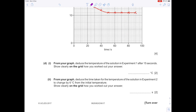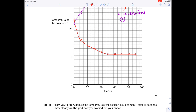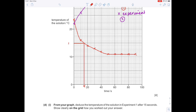From your graph, deduce the temperature of the solution in experiment one after 15 seconds. Show clearly on the grid how you worked out your answer. 15 seconds is here, so I'm drawing a line up to show how I arrived at 15 degrees Celsius as my temperature.